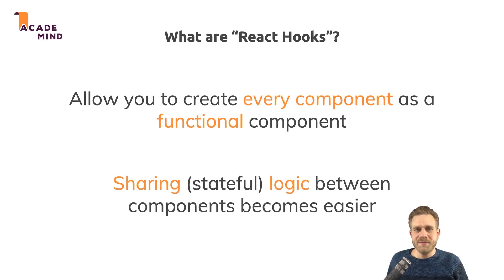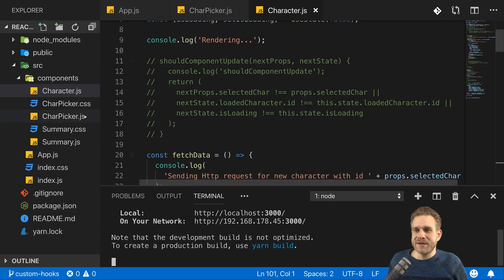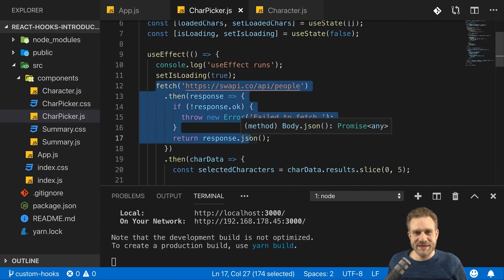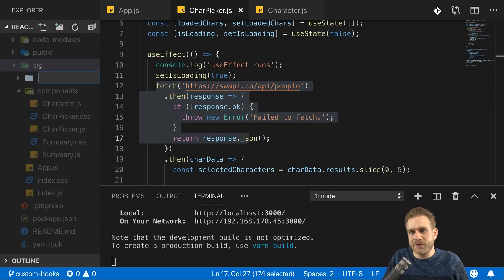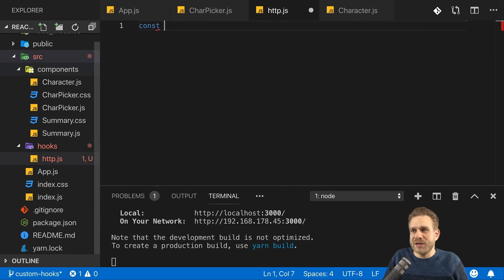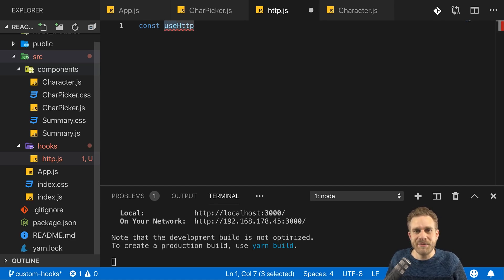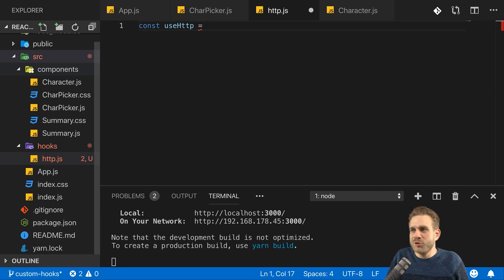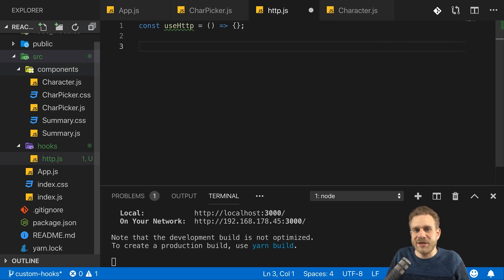In the source folder I'll create a new 'hooks' folder and add an HTTP.js file. In there I'll add a new constant named useHTTP. You should start with lowercase 'use' at the beginning — that is a convention you should follow because it clearly signals this works like a hook. The function stores our hook logic. We then export useHTTP. Inside the hook we can use other hooks like useState and useEffect.